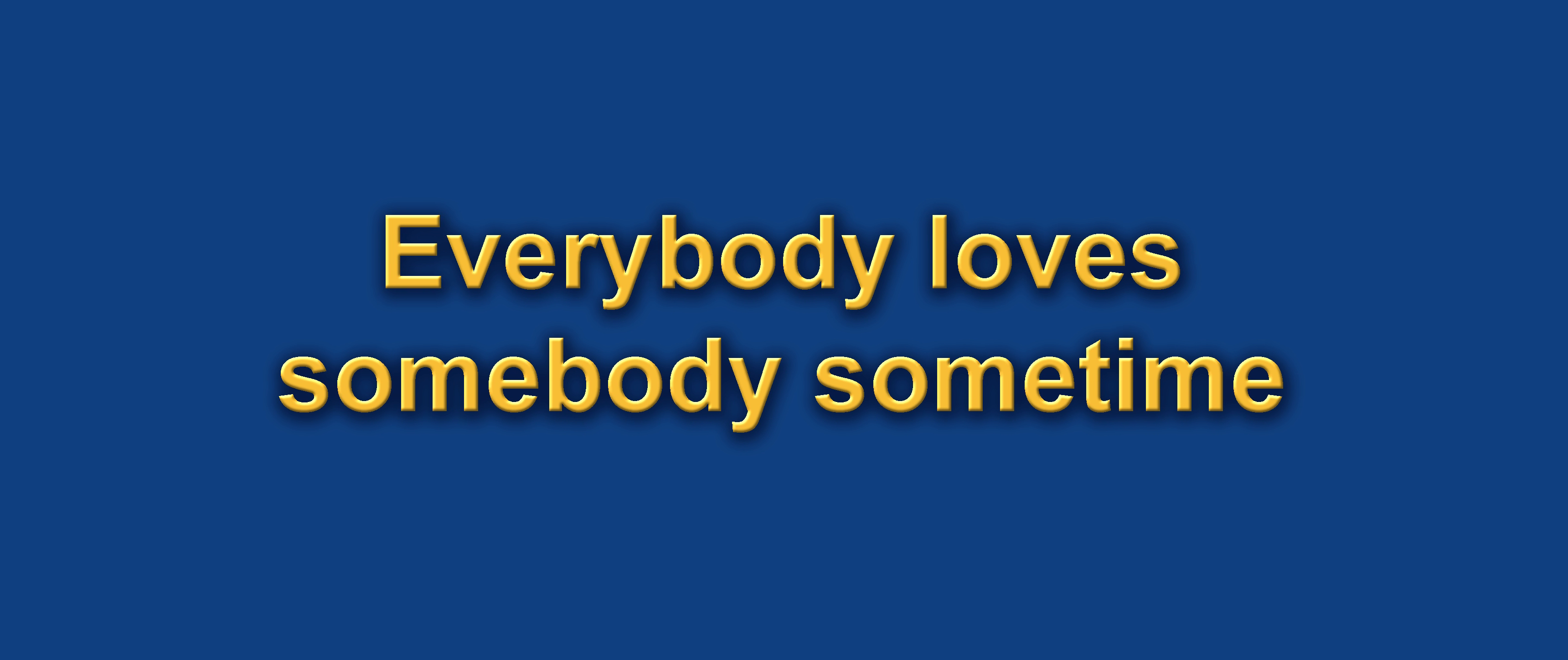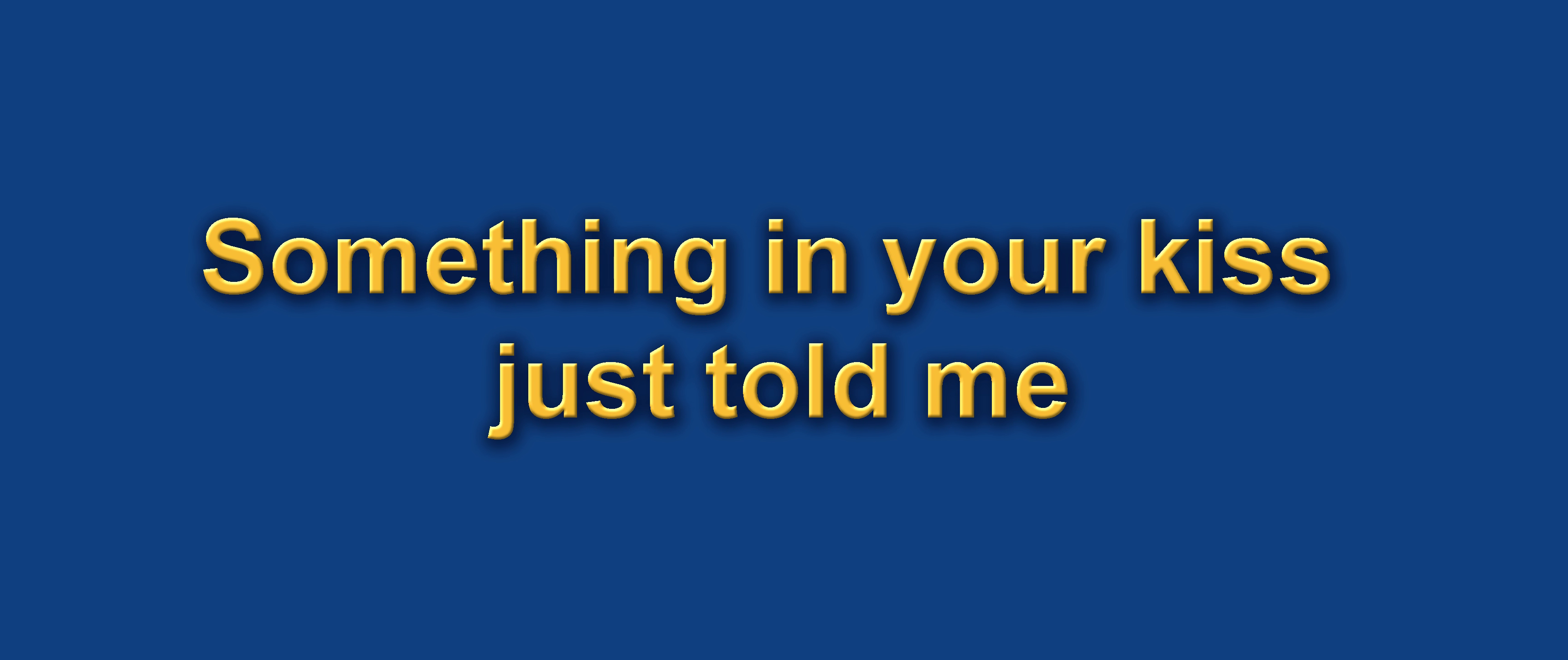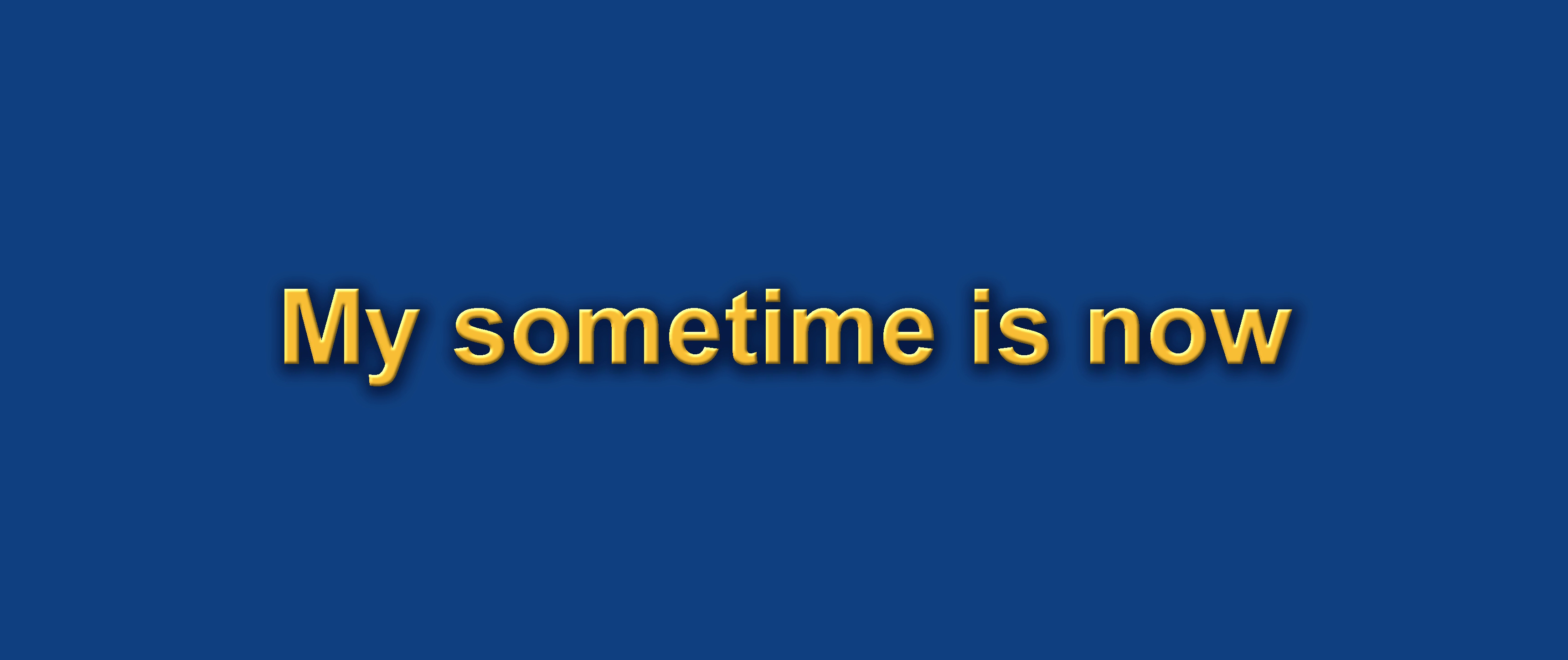Everybody loves somebody, sometimes. Everybody falls in love, somehow. Something in your kiss just told me, my sometime is now.